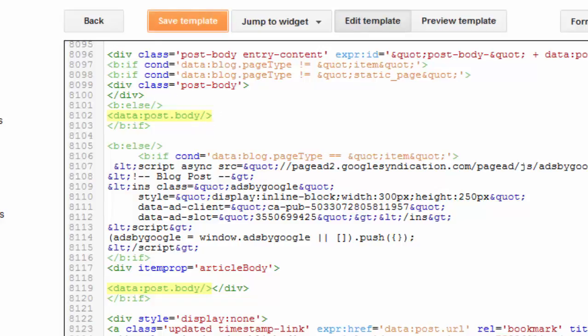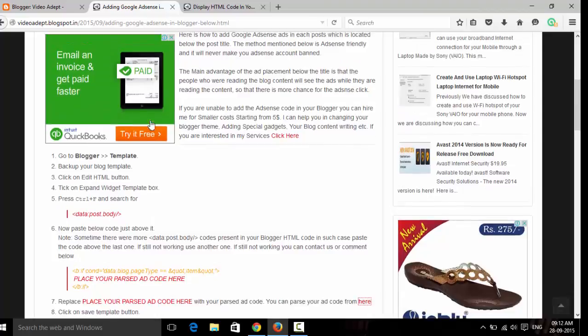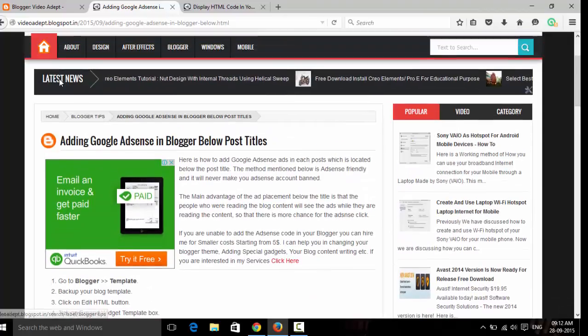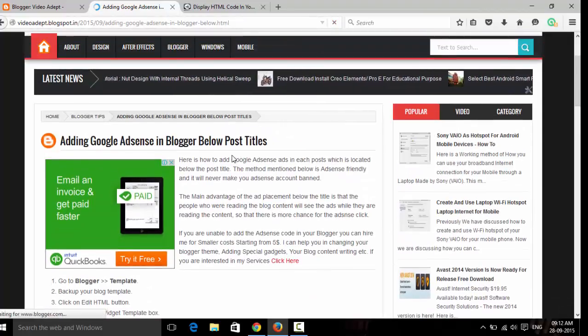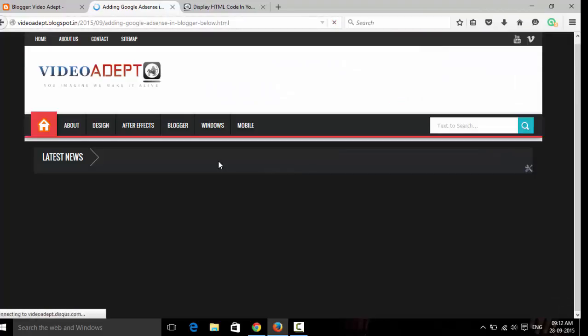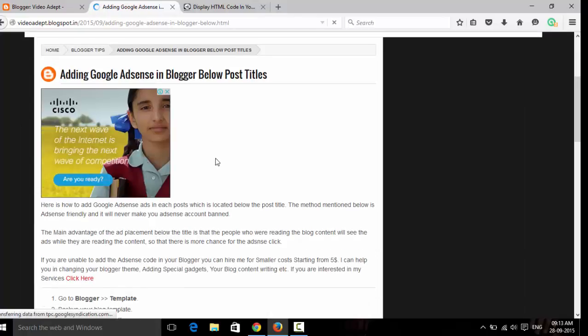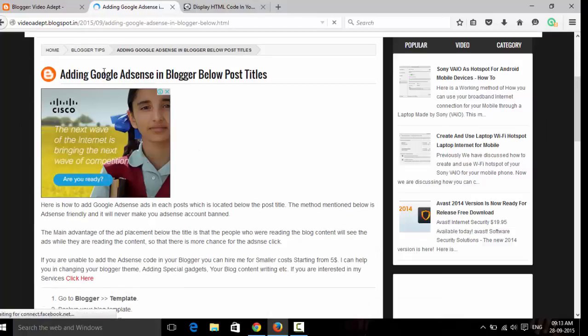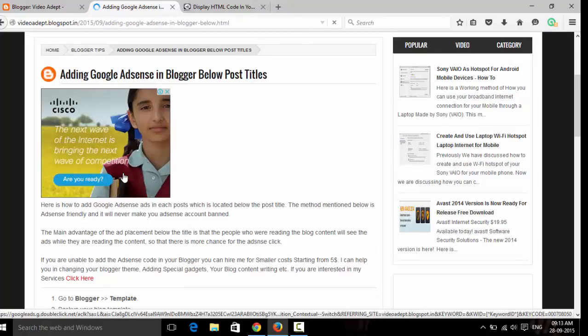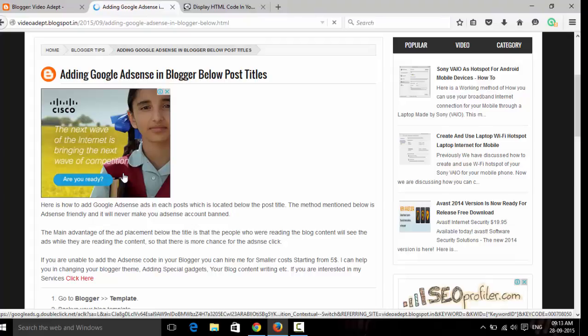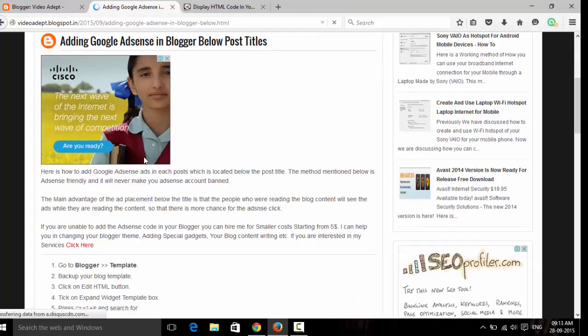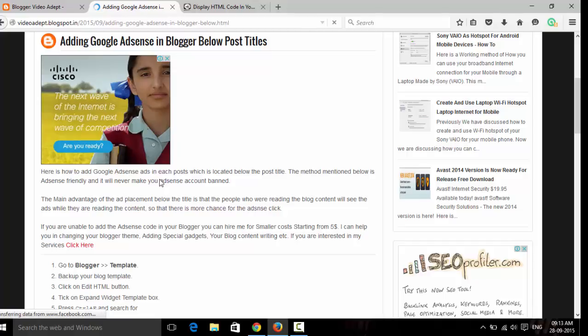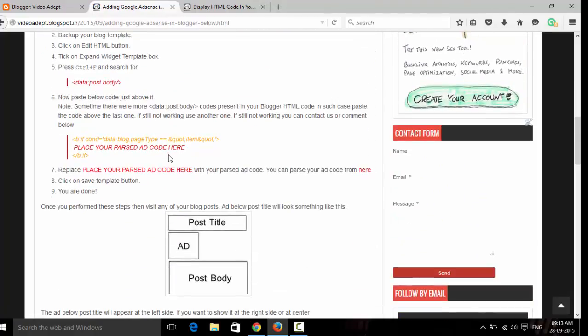And now we can check out how this is showing in our blog. Now the AdSense code is just below the title, and the blog content should be below the ad.